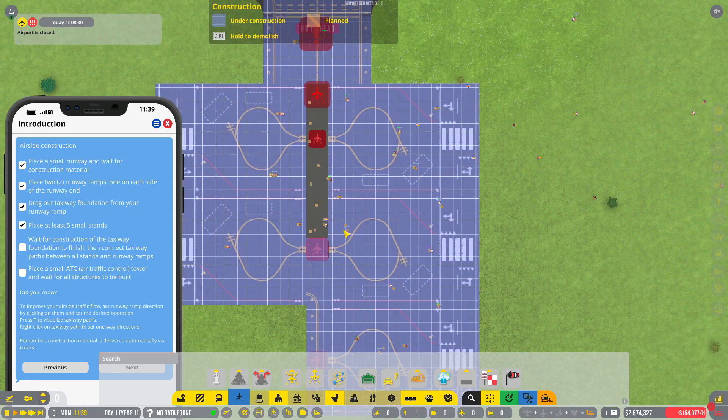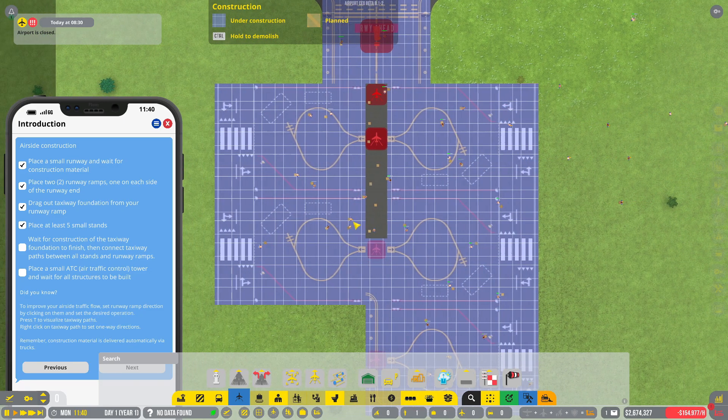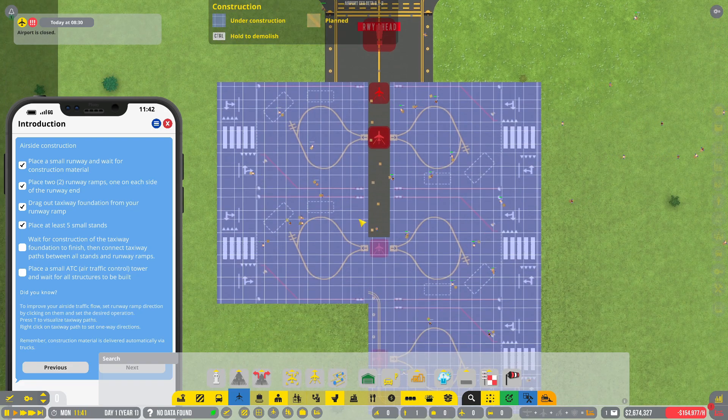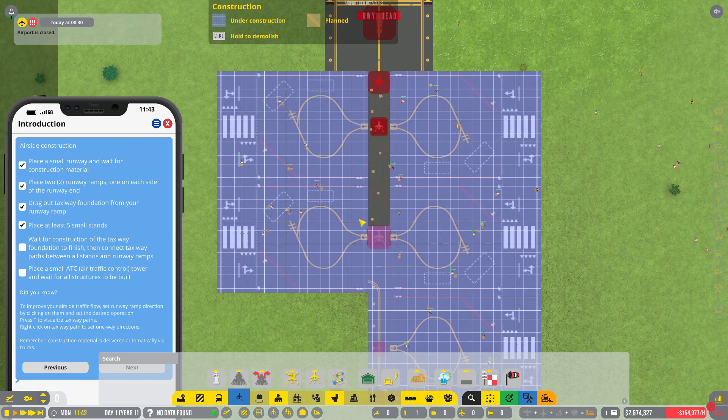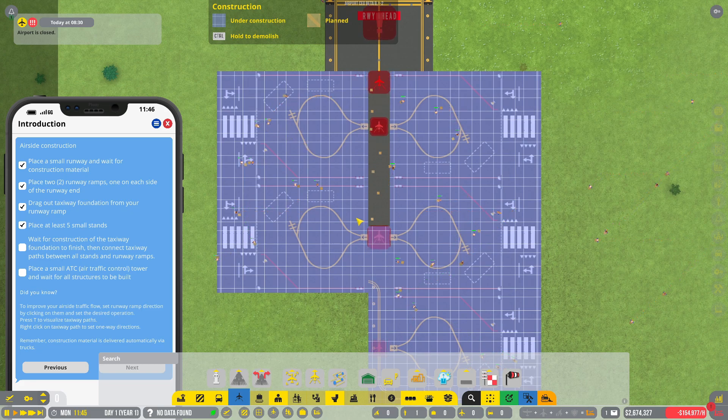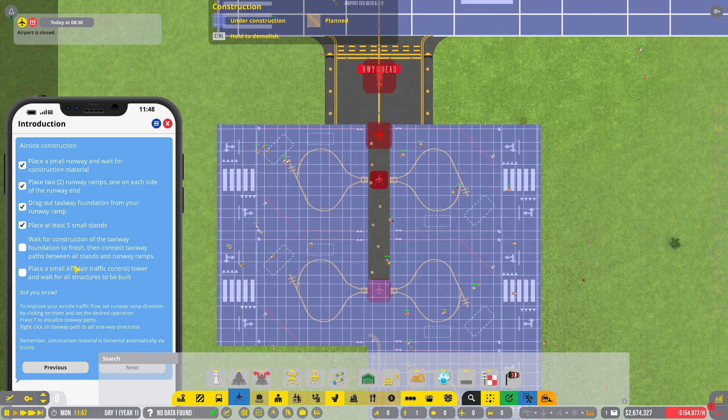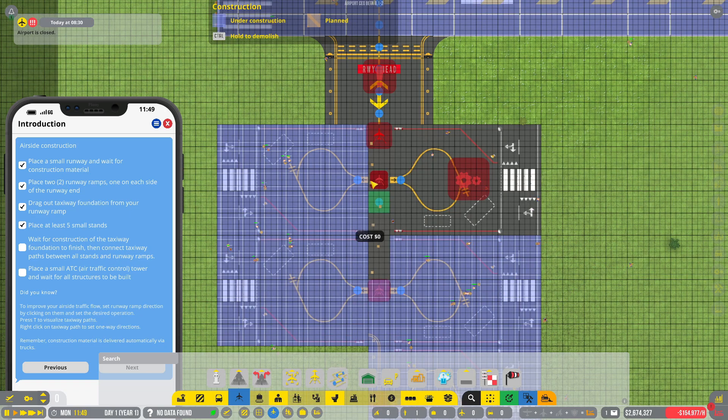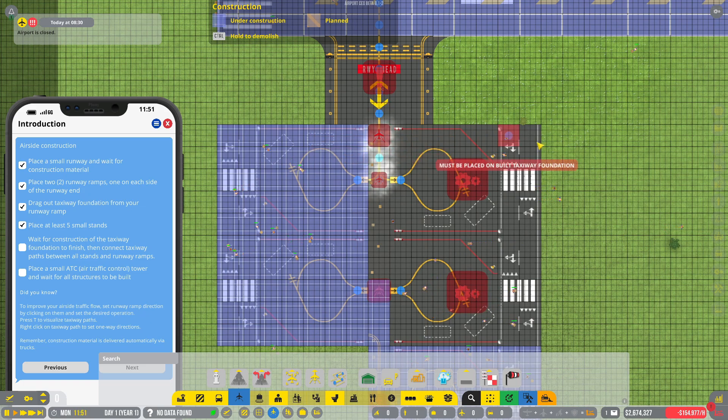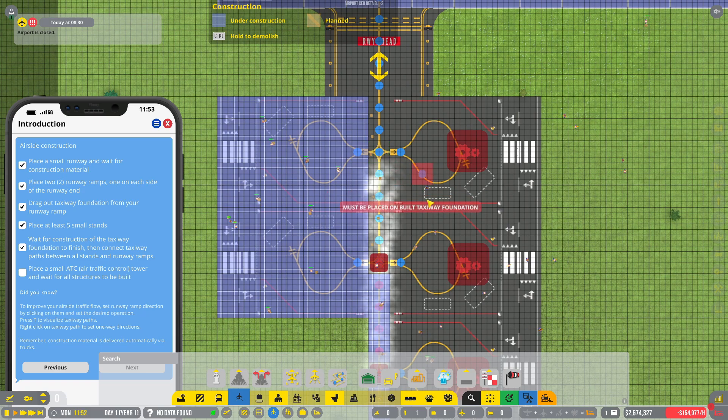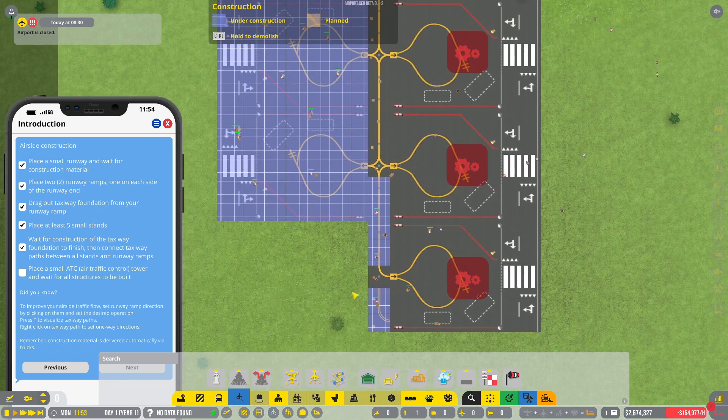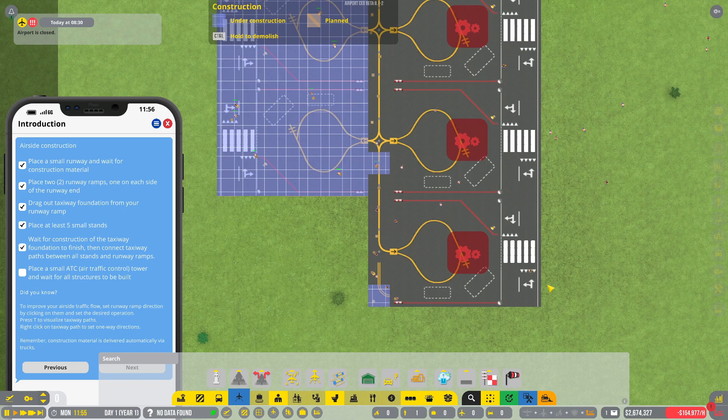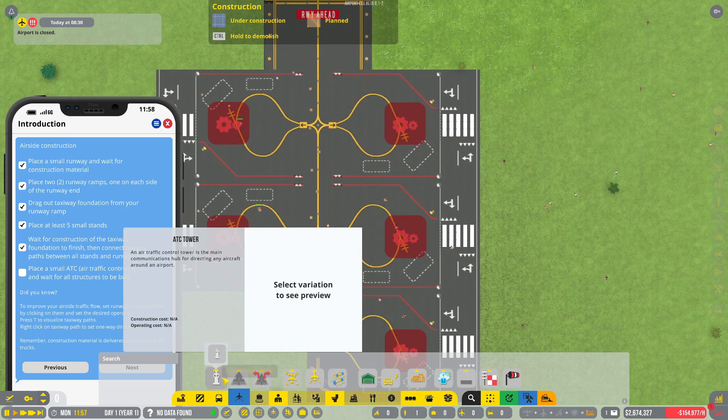I think we're supposed to go that way, I hope we are. I think that's road for our vehicles. I'm pretty sure the yellow lines. Then connect taxiway paths between all stands and runway ramps. Like so. Yep, that works.